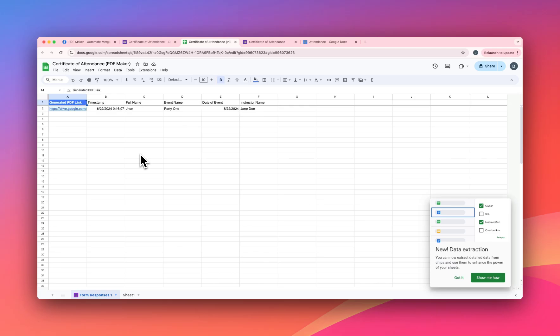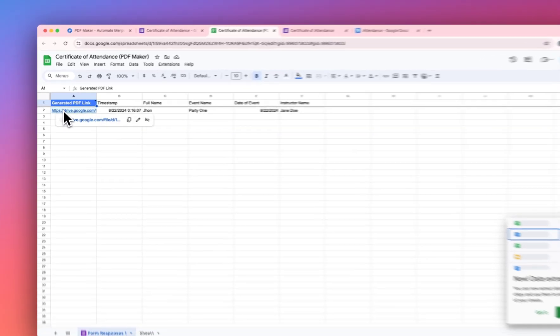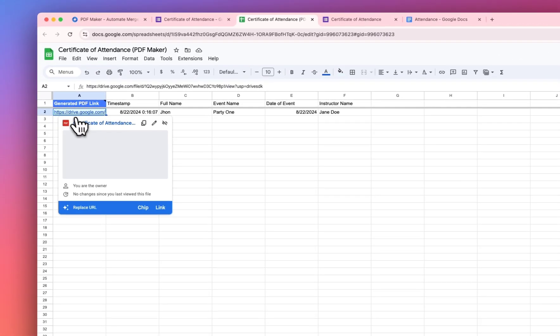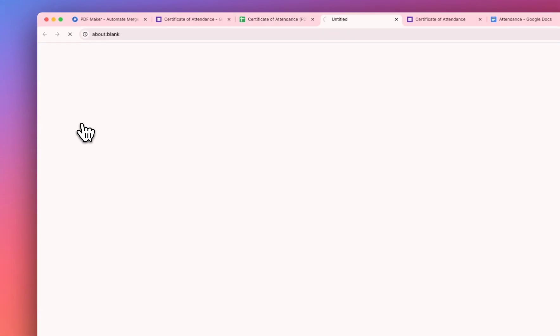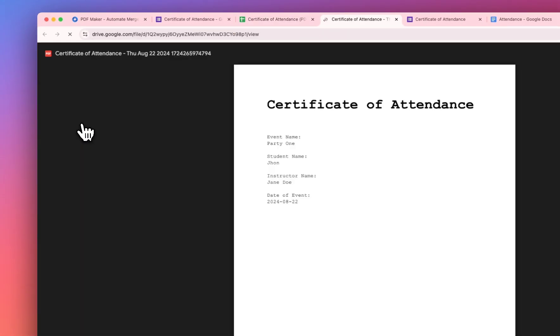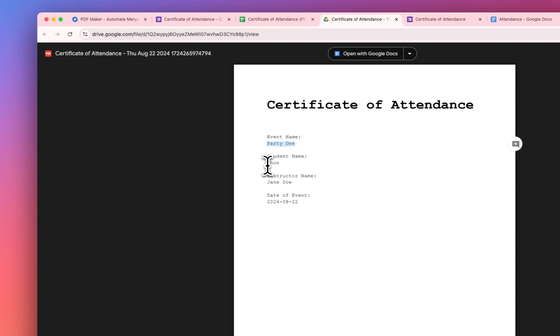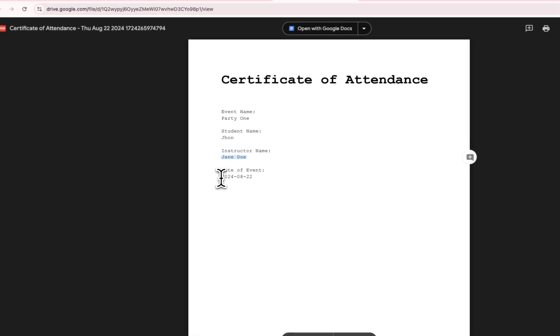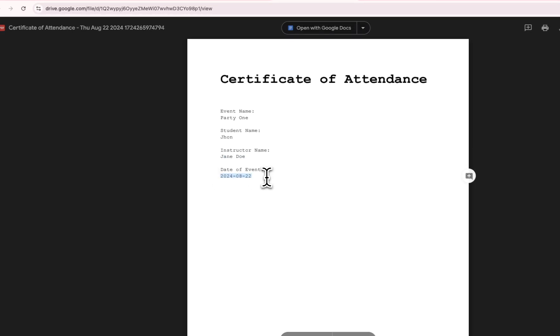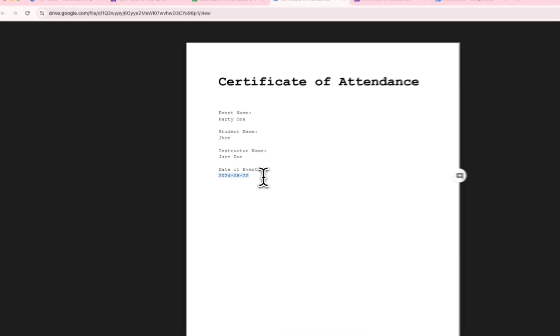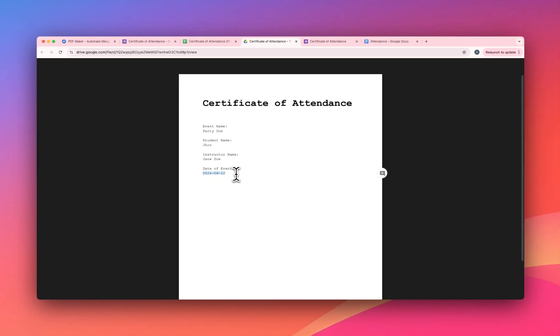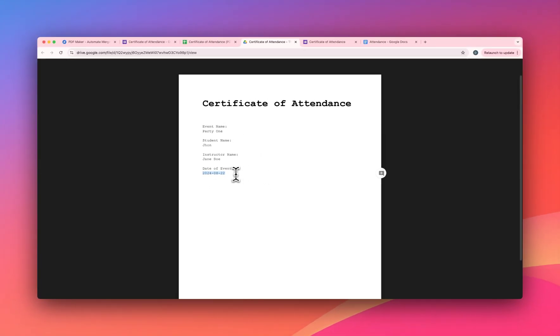As you can see here, we have the column for the generated PDFs and here we have a link. Click on it and here you have a PDF. As you can see, our data from the form responses has been populated in the final PDF. So this is how you generate your PDF using your Google Form responses using a Google doc template.